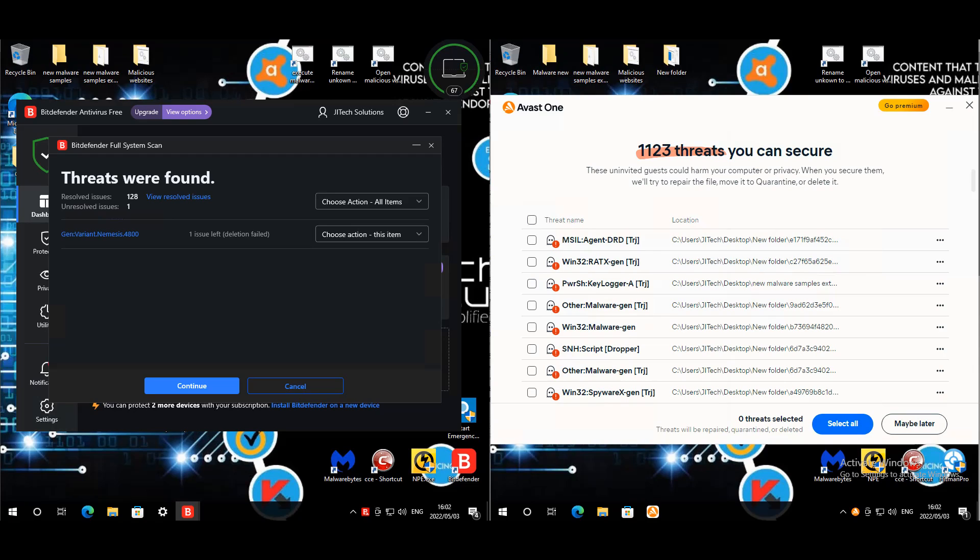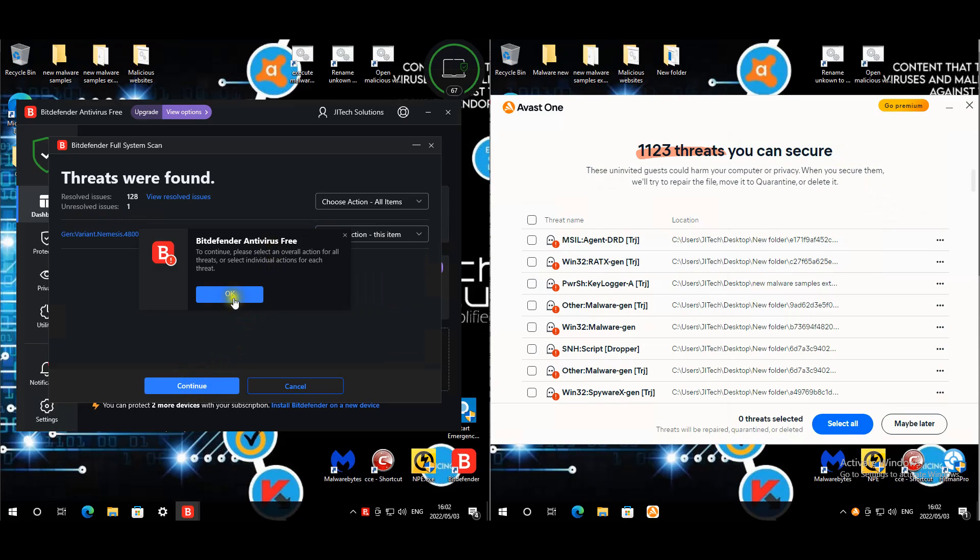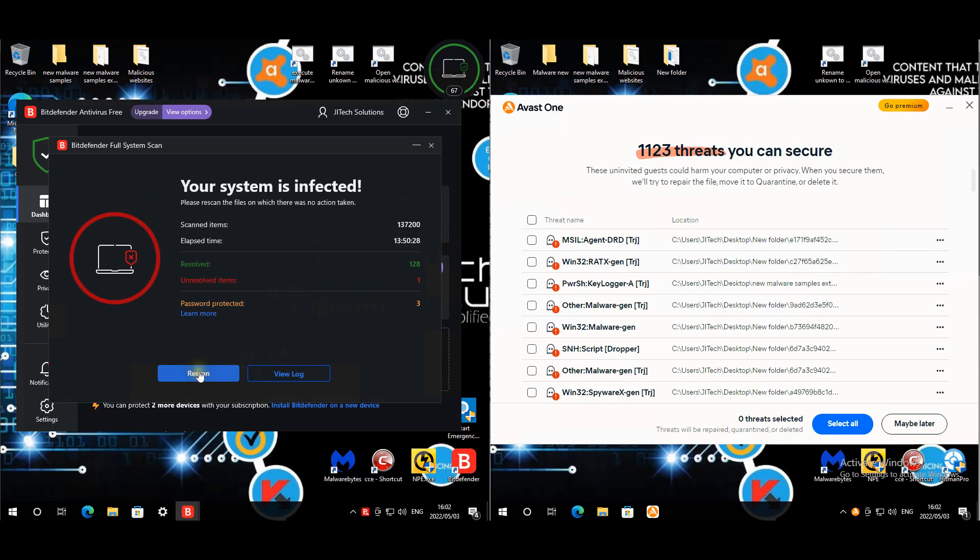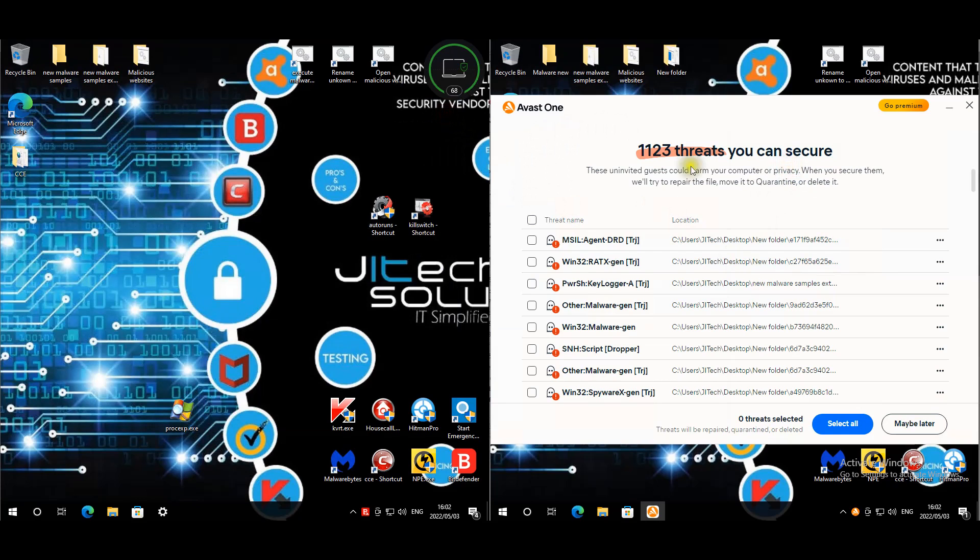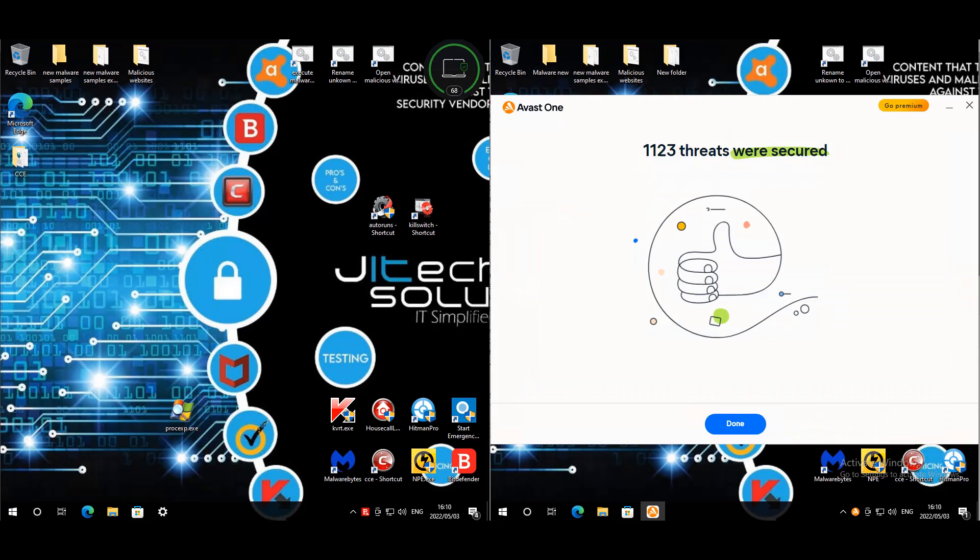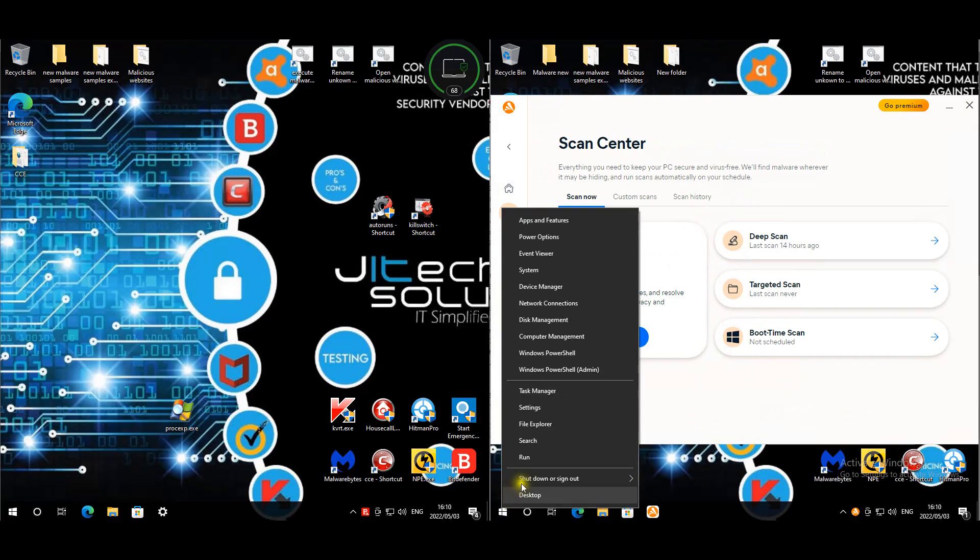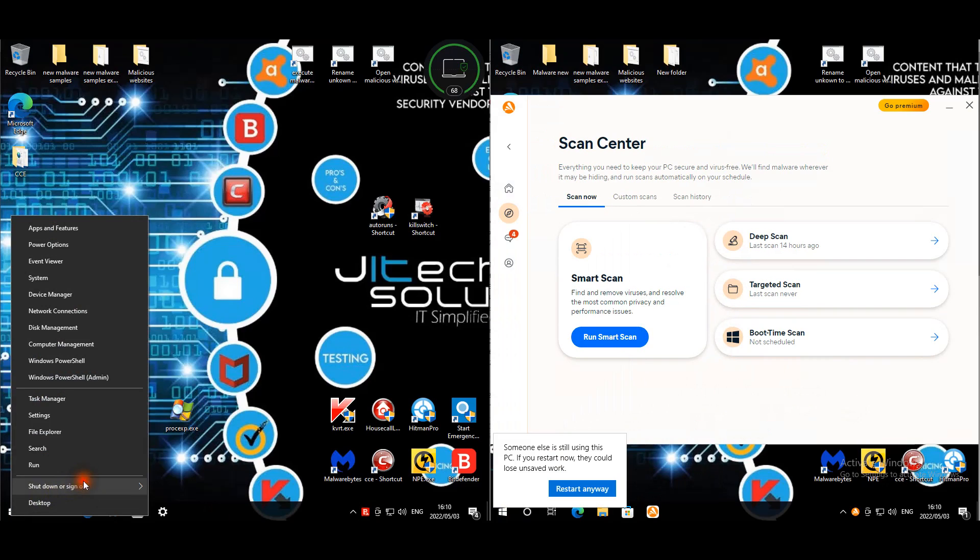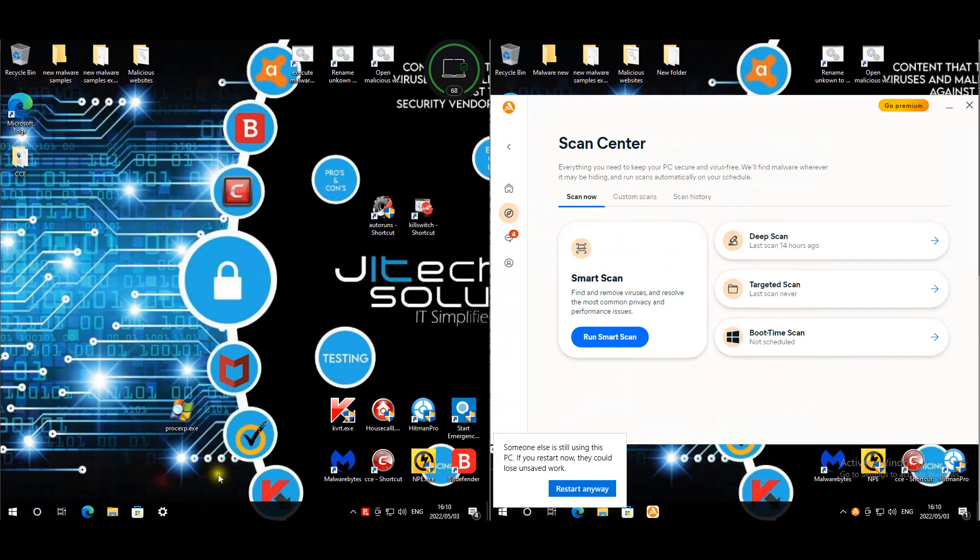I'm back at my desk. For Bitdefender, I tried to delete this malware but it unfortunately fails, so I'm just going to take no action on that one. For Avast, it found all these problems, I'm just going to say select all, secure. Once all this malware is secured, I'll reboot both of the machines and then start the third party opinion scans. All the malware has been removed so I'm going to quickly restart these machines.